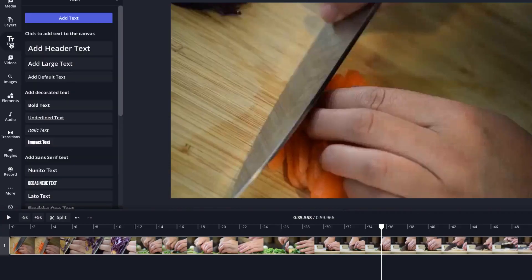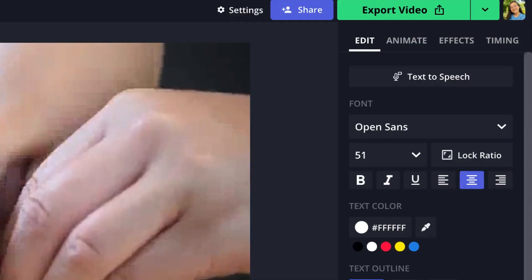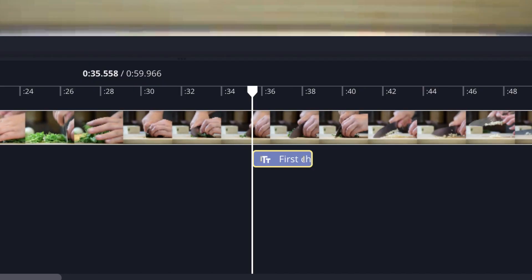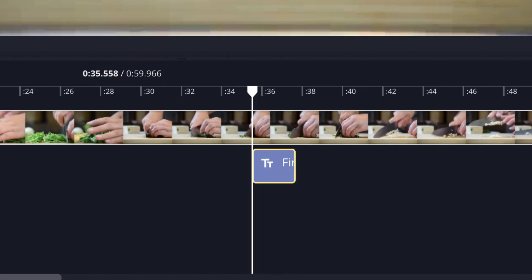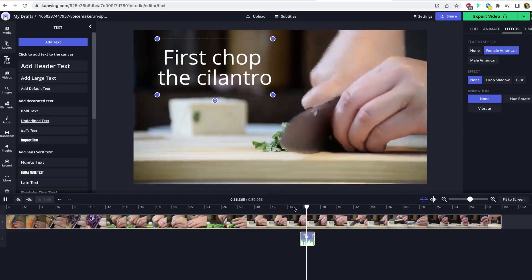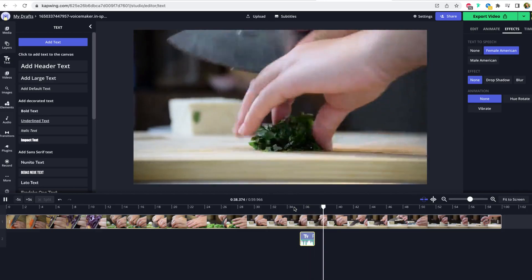You can do it all in the same place. Just add a text layer in Kapwing, click the text-to-speech button on the right side of the editor, or if you're on mobile, click the edit tab, then select which voice you want to read the text. From there, the voiceover is created, and then you have full creative freedom to edit the rest of your video.